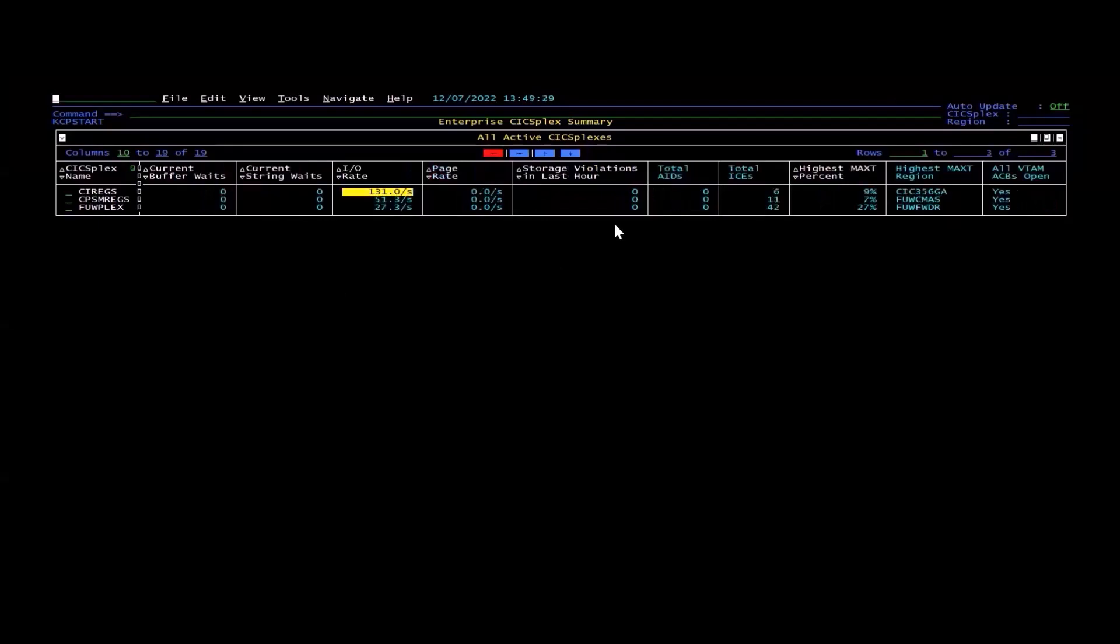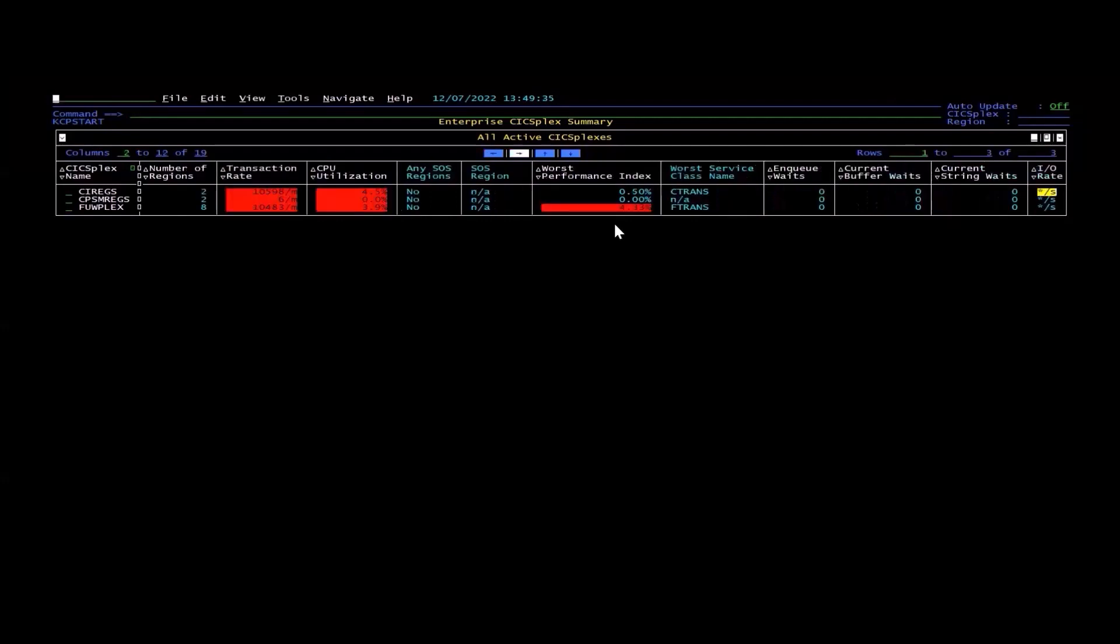Total ICES, highest max task region, IO rate. Basically, this is information that you could highlight, as you can see in different colors, to identify problems that possibly are occurring in CICS.